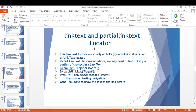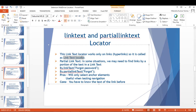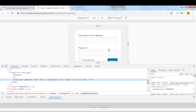The fourth and fifth locators are Link Text and Partial Link Text. The Link Text locator works only on links — hyperlinks. In some situations, we may need to find links by a portion of the text in a link, which is where Partial Link Text comes in.